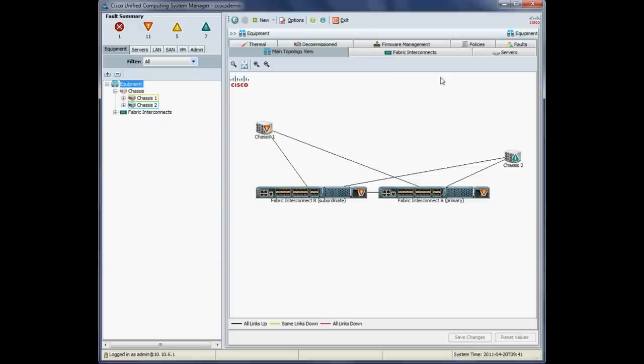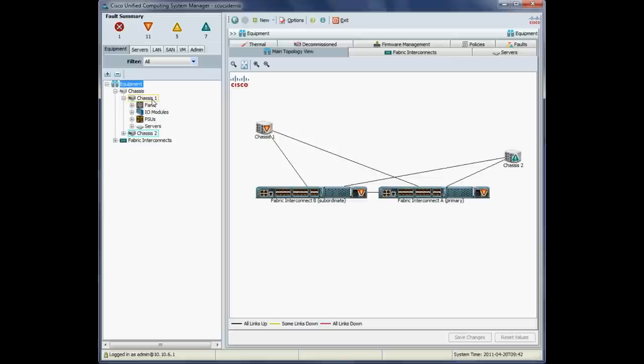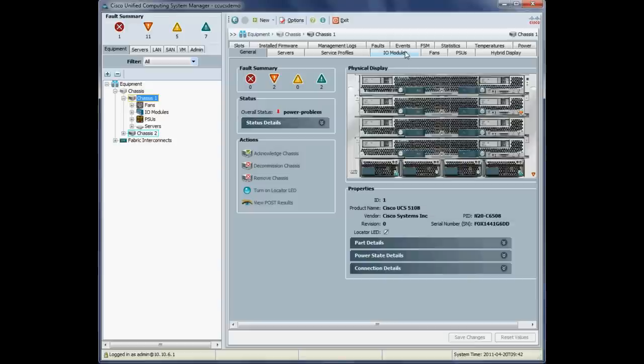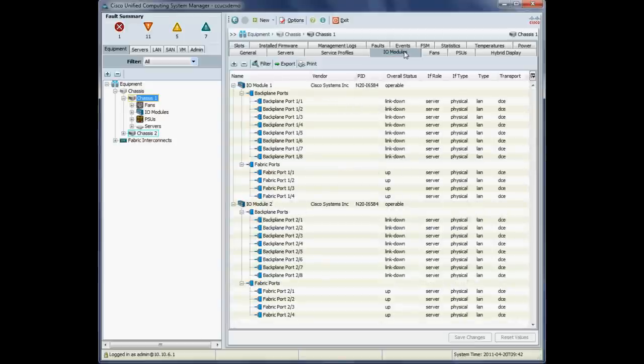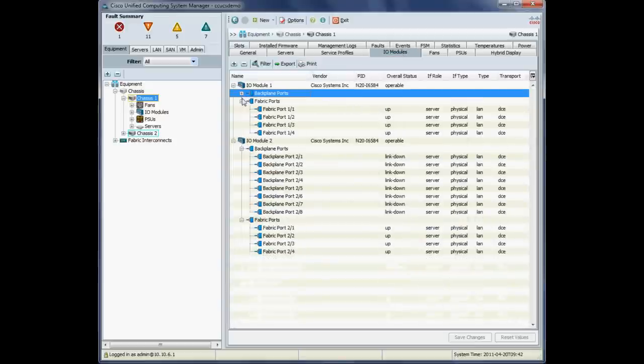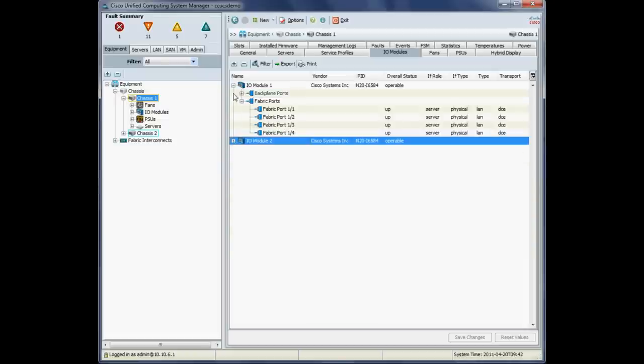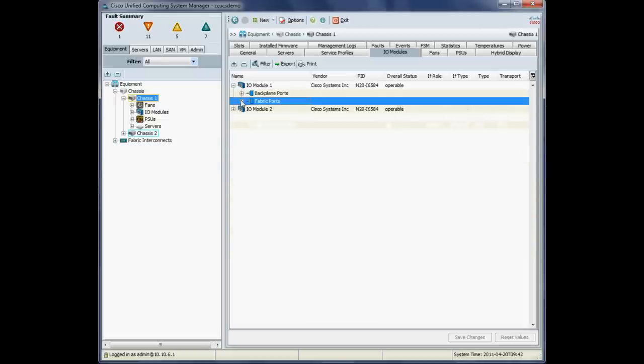Okay. So next thing to confirm is that our IO modules are all in an operational state. So we'll just go forward and check chassis one first. As you can see, I've got four full width servers in chassis one. So we'll just collapse this a little, make it a little easier to read. So yeah, our chassis one, our IO modules one and two are both operational and operable state.